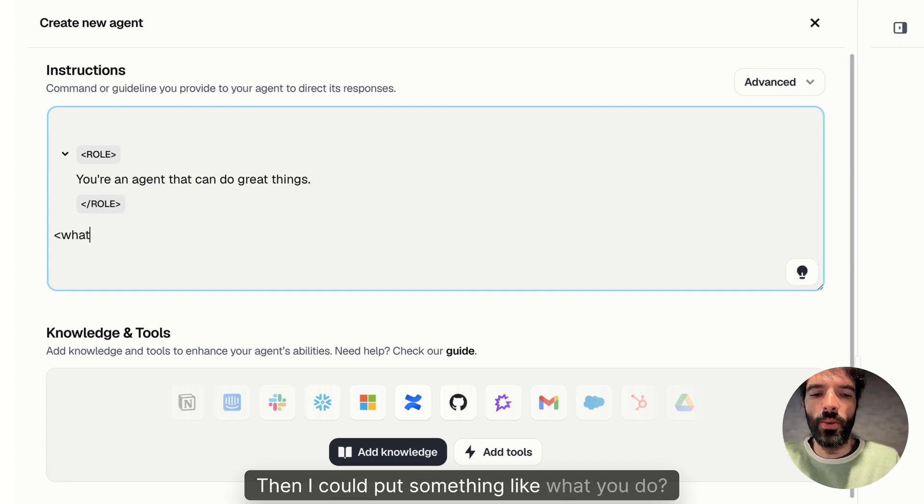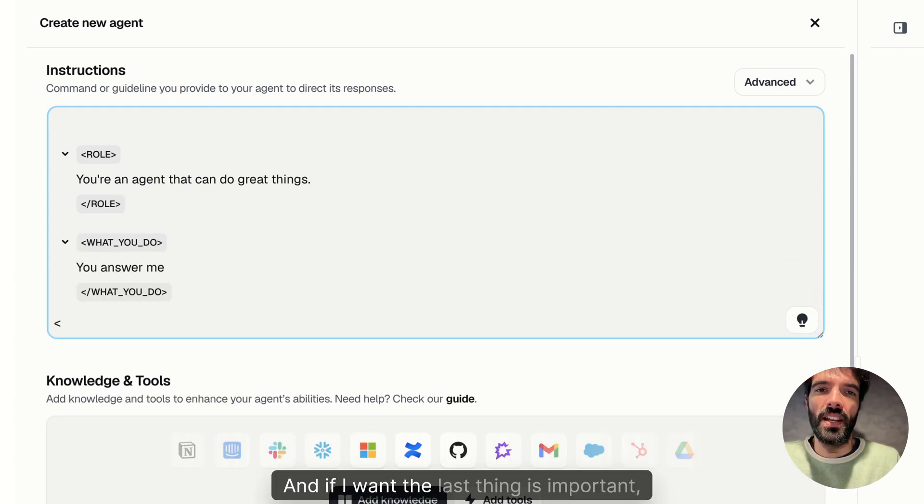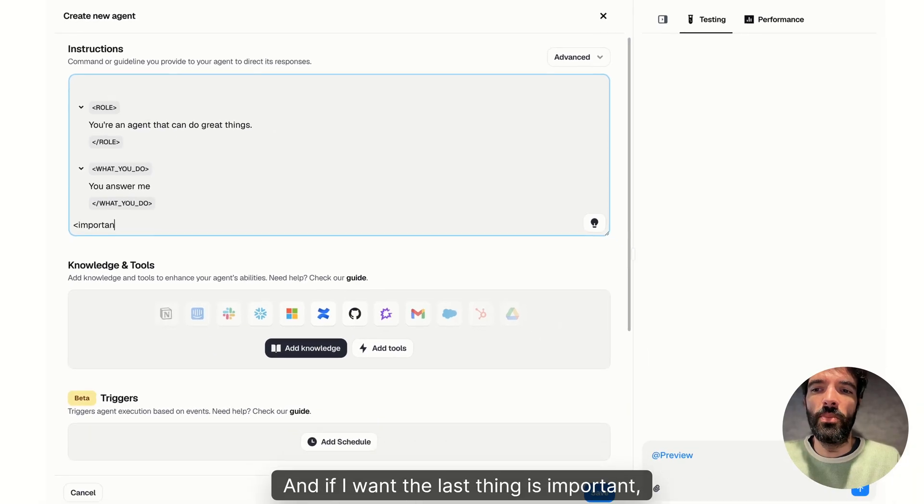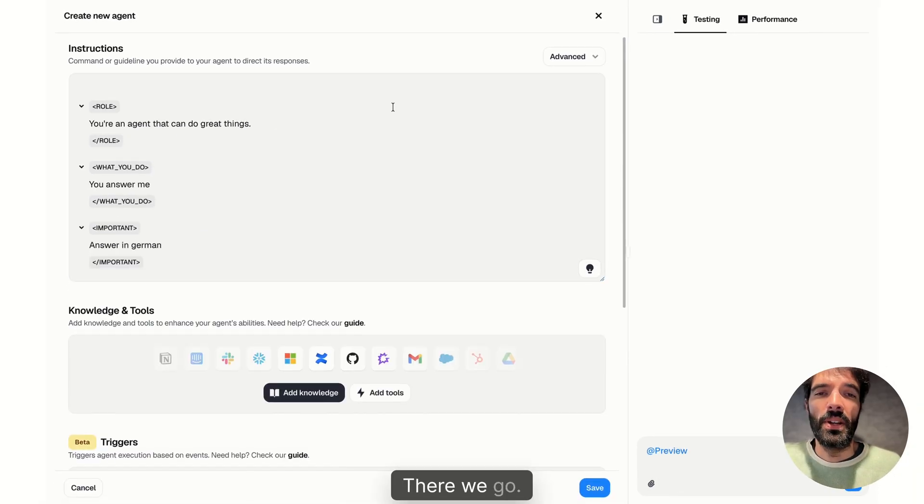Then I could put something like, what you do, you answer me. And if I want, the last thing is important, answer in German.